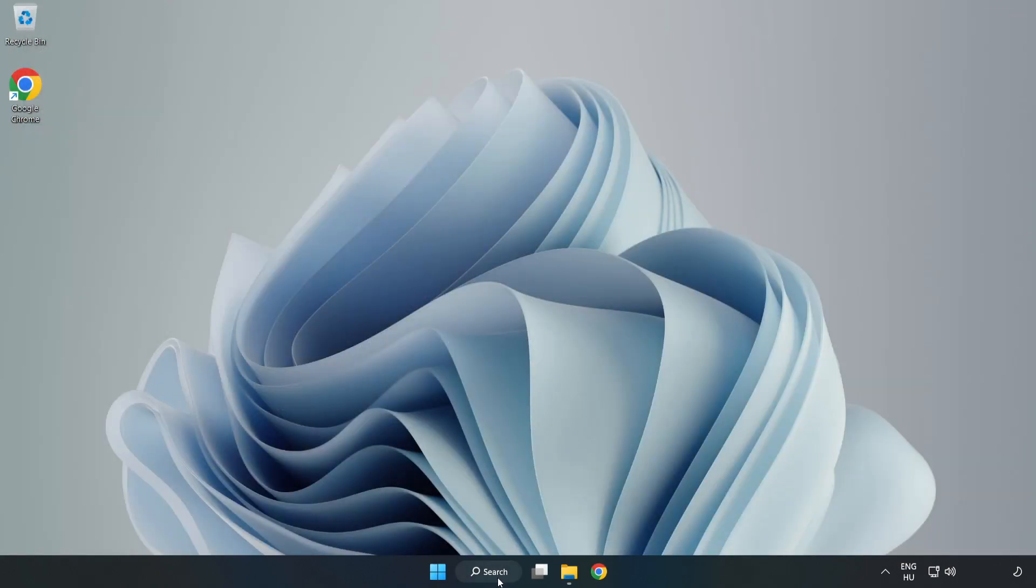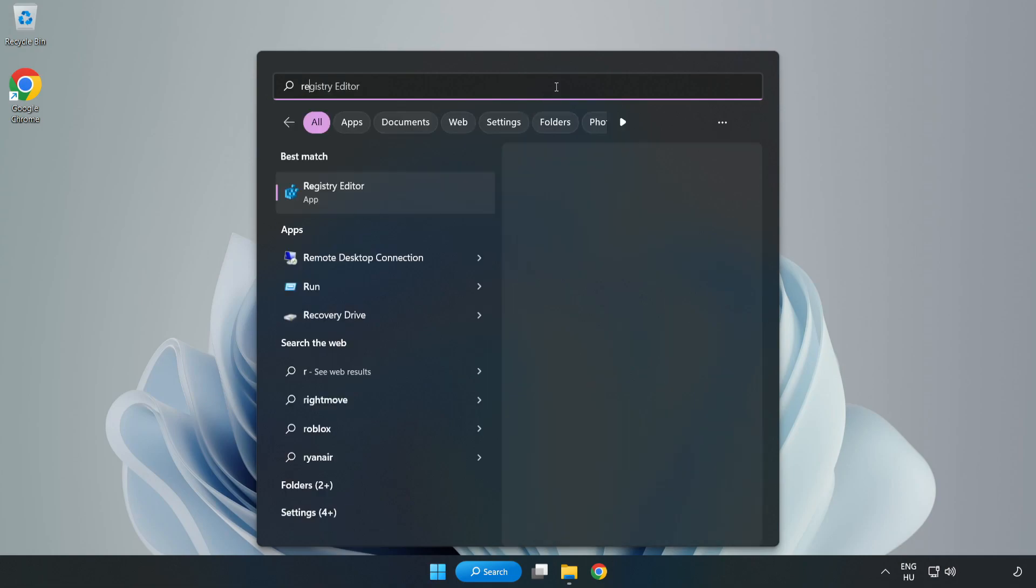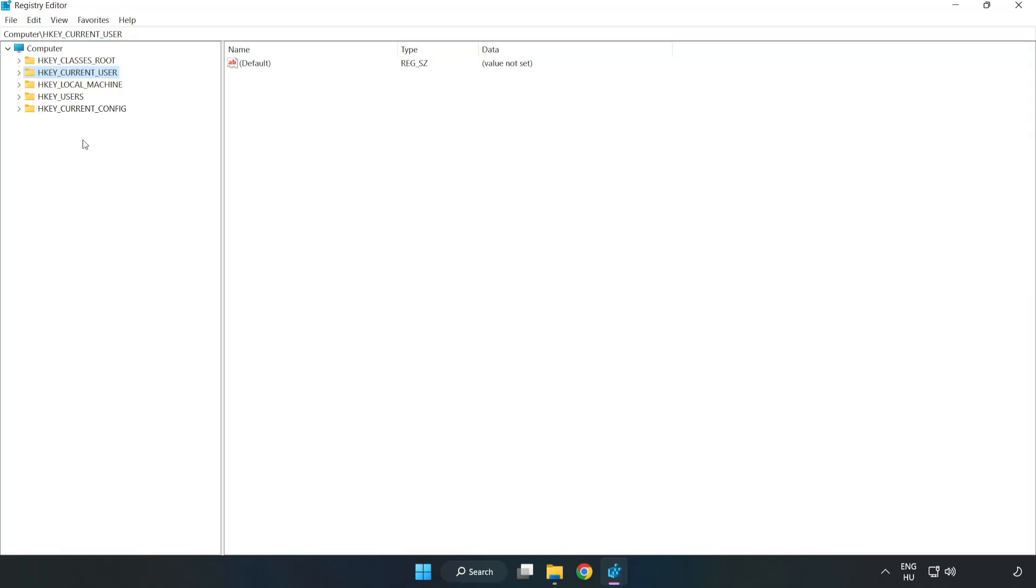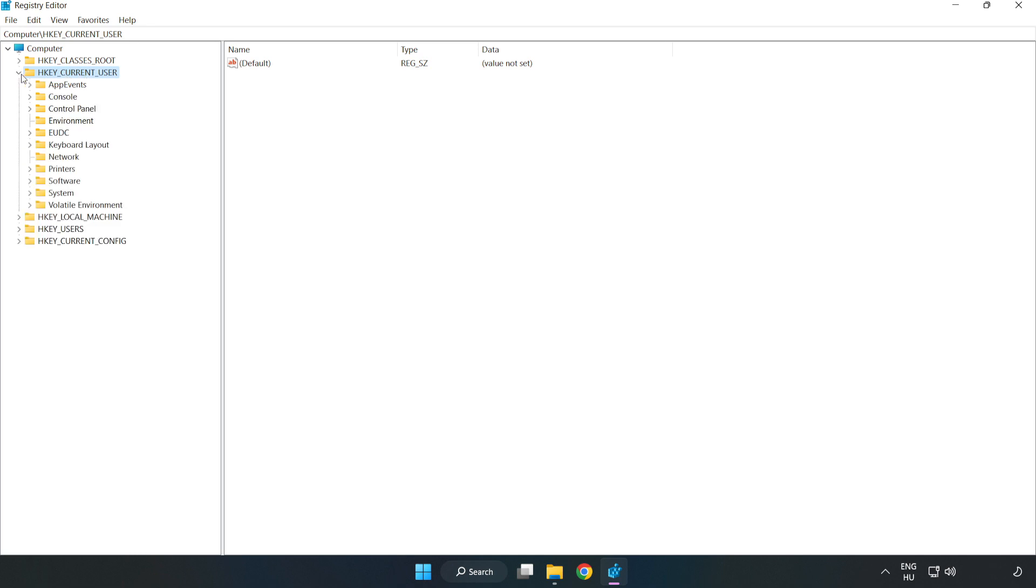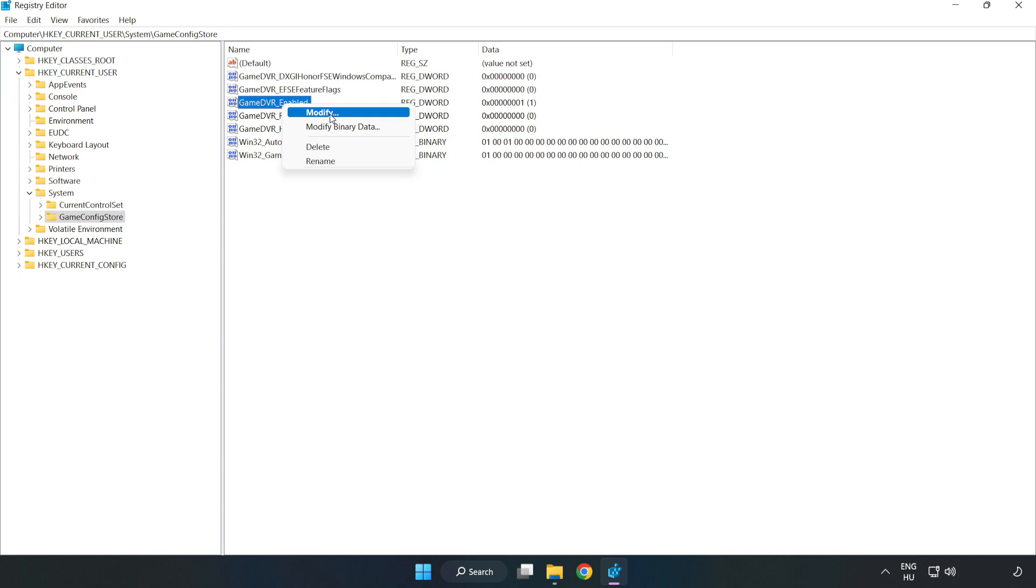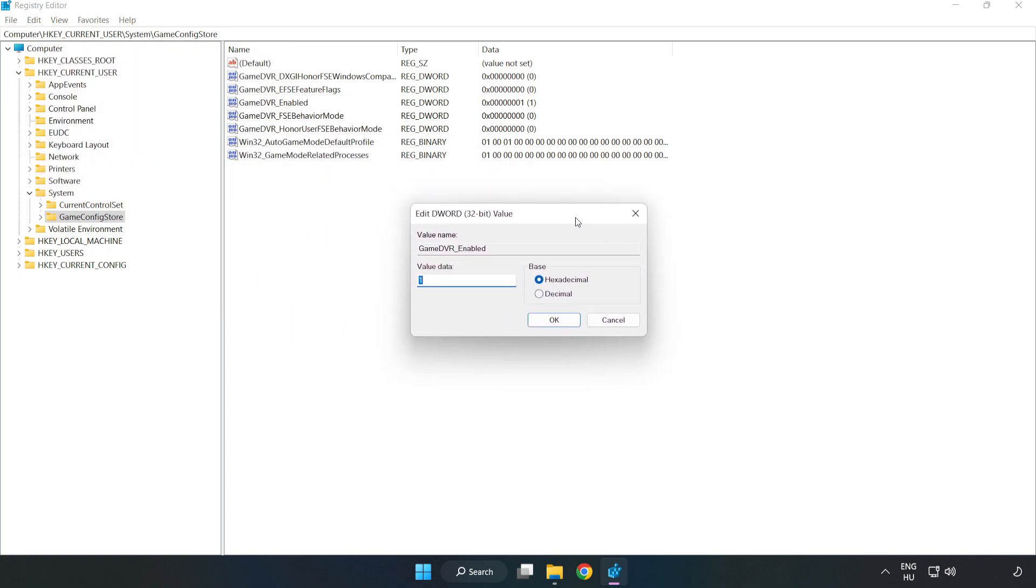Click the search bar and type RegEdit. Click Registry Editor. Right-click GameDVR Enabled and click Modify. Type 0 and click OK.